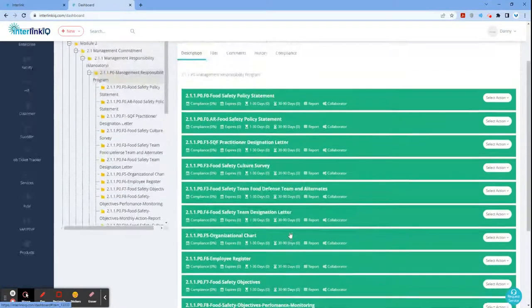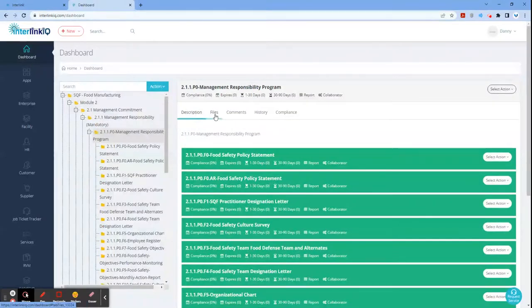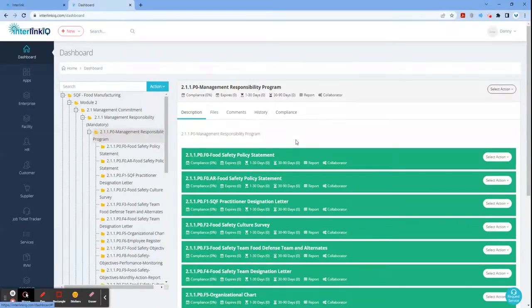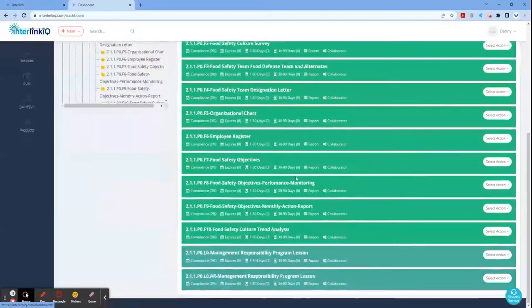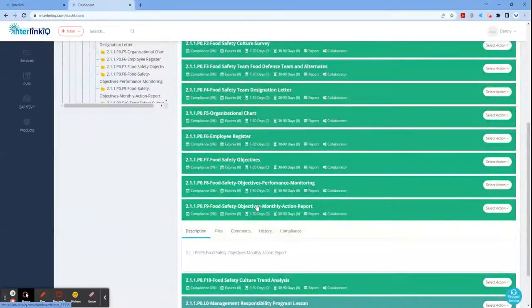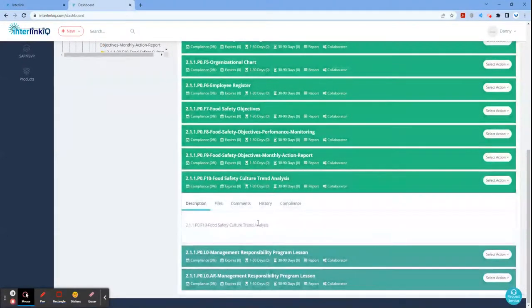Here, you can locate the file description, file attachment, comments, document history, and compliance. Same displays if you click the specific forms and lessons.